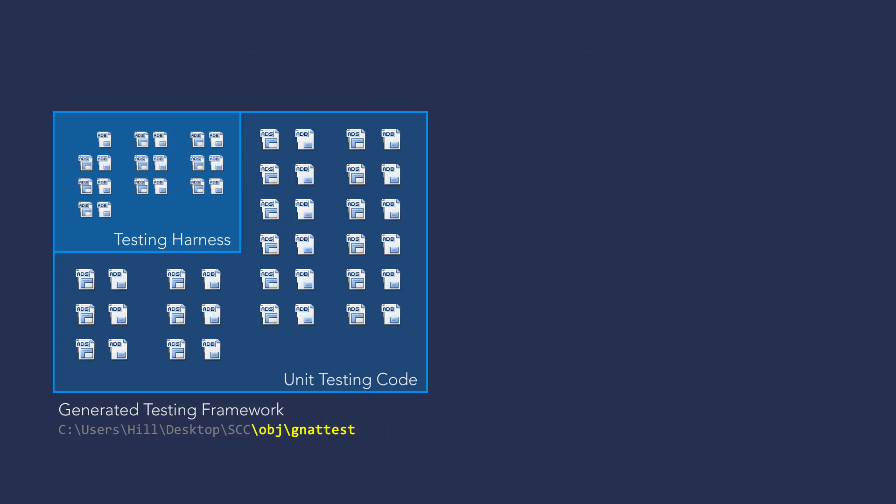The testing framework consists of a test harness and unit test skeletons. Once the testing framework is built,